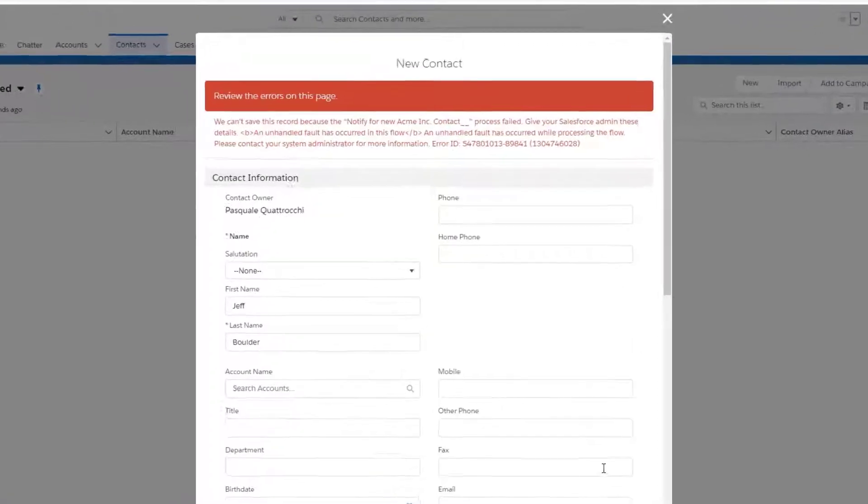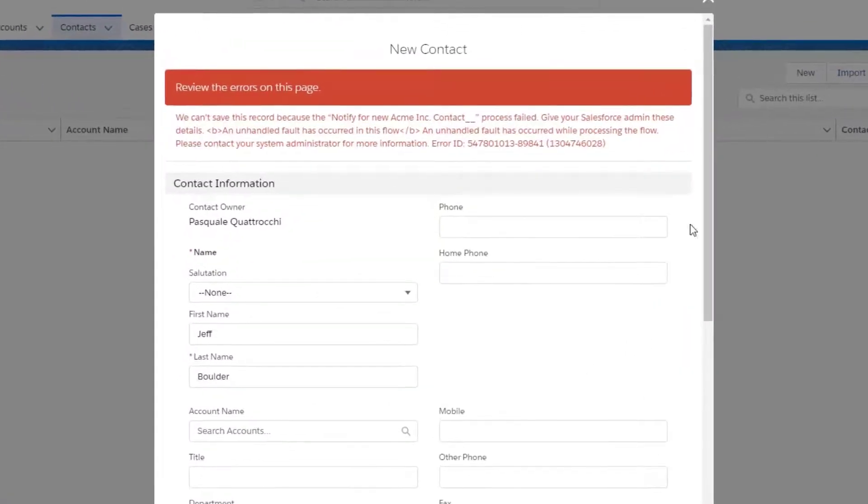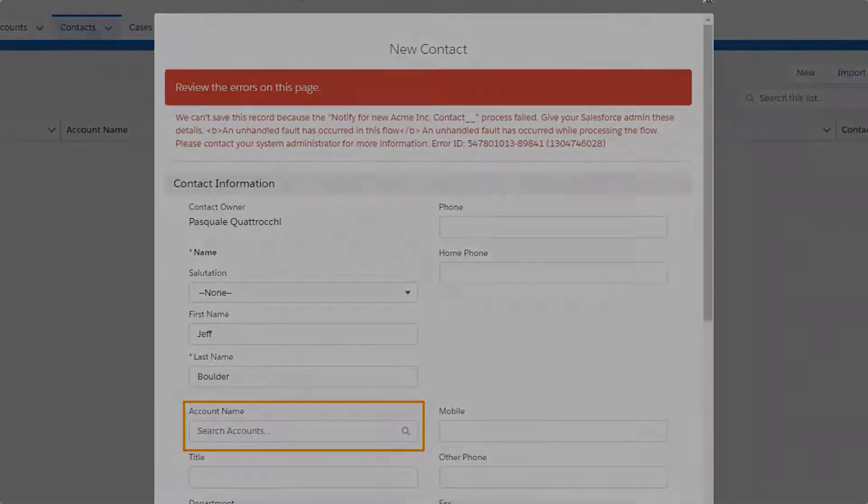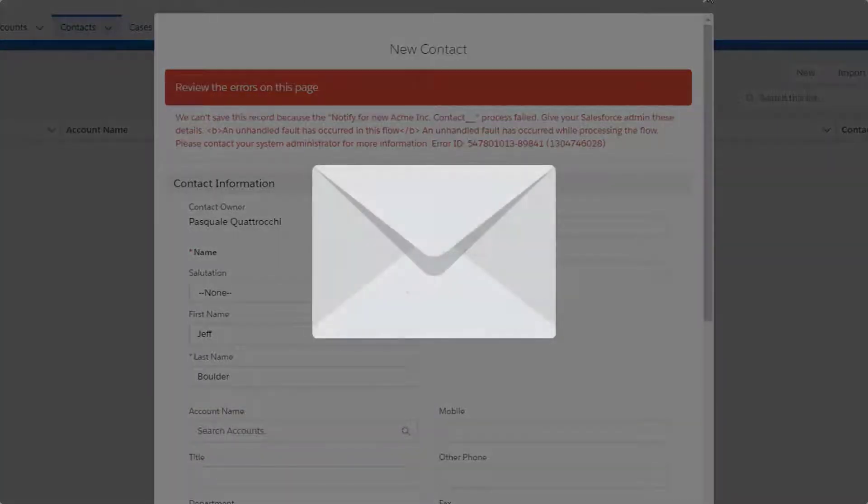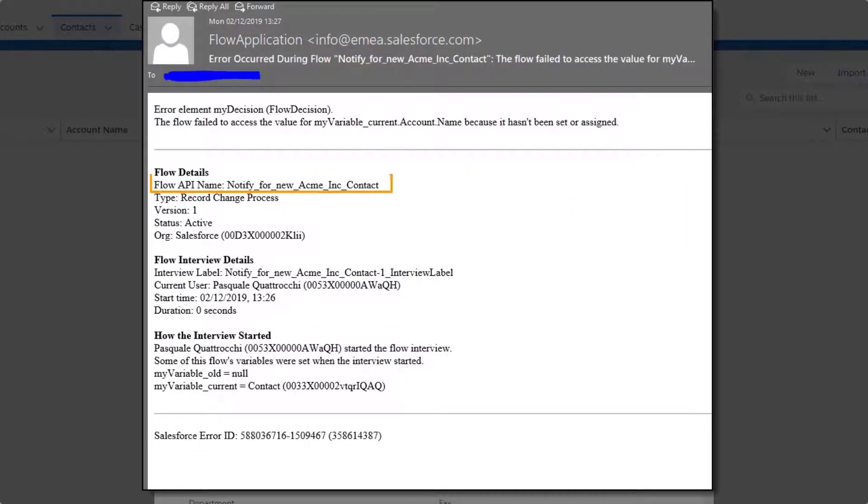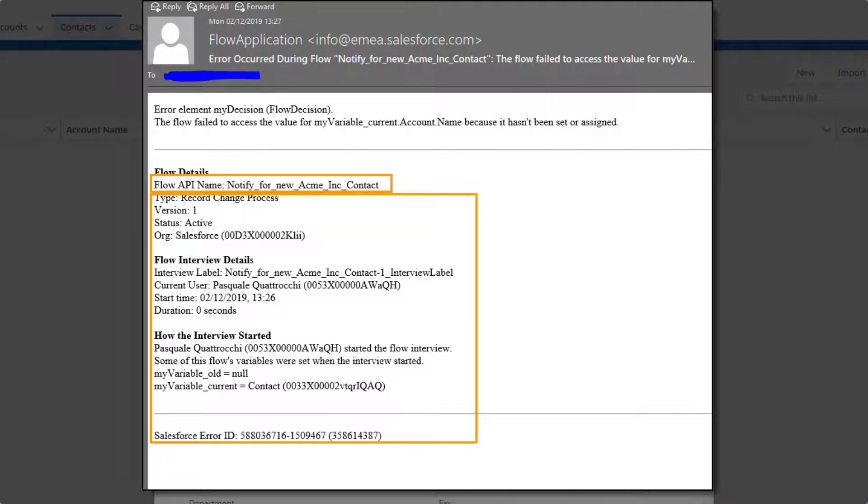Here, a user has received an error message that references a process when trying to create a contact without an account. We also receive a notification via email which includes the process name, error ID, and technical information that might be useful for the resolution of the issue.